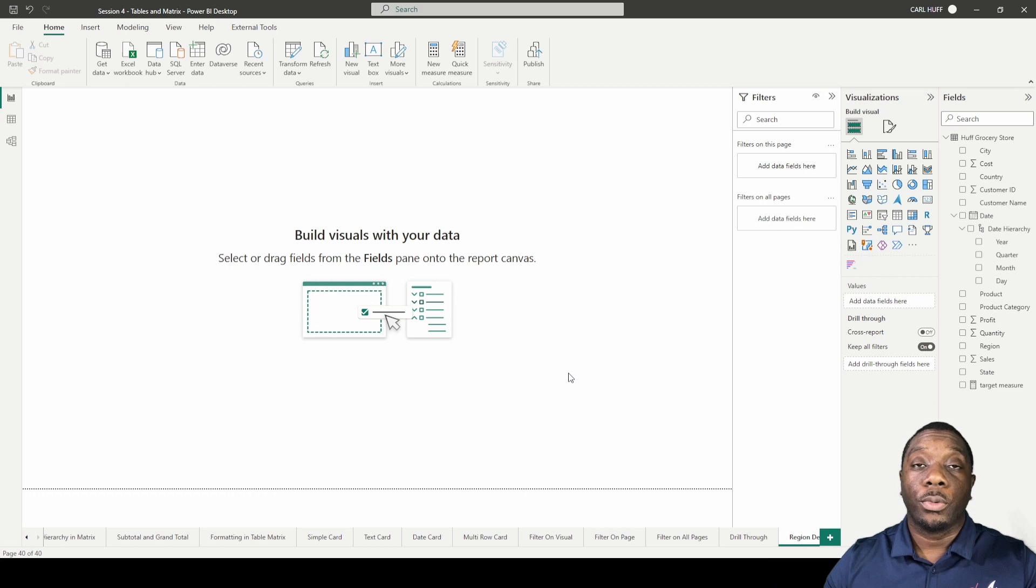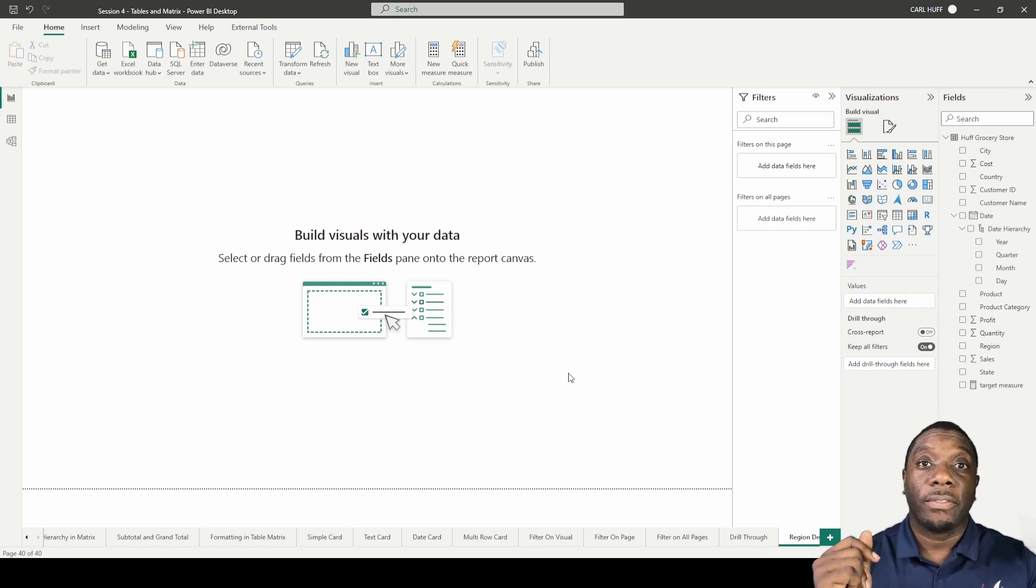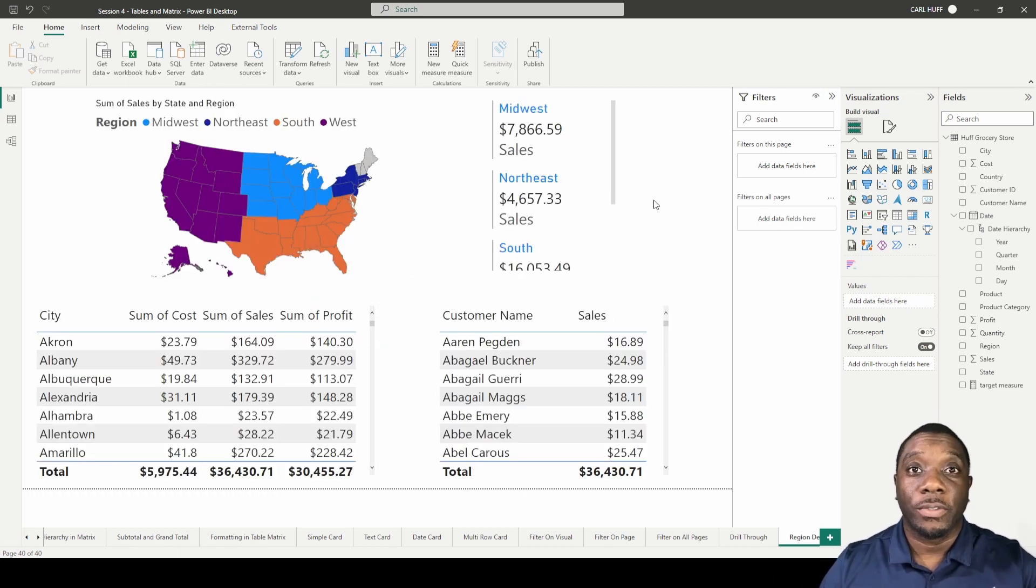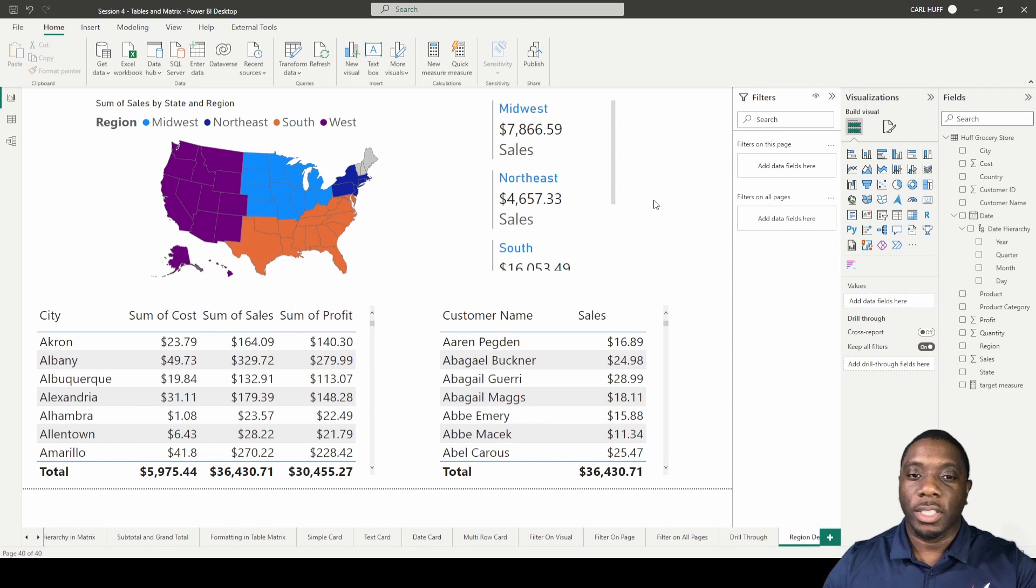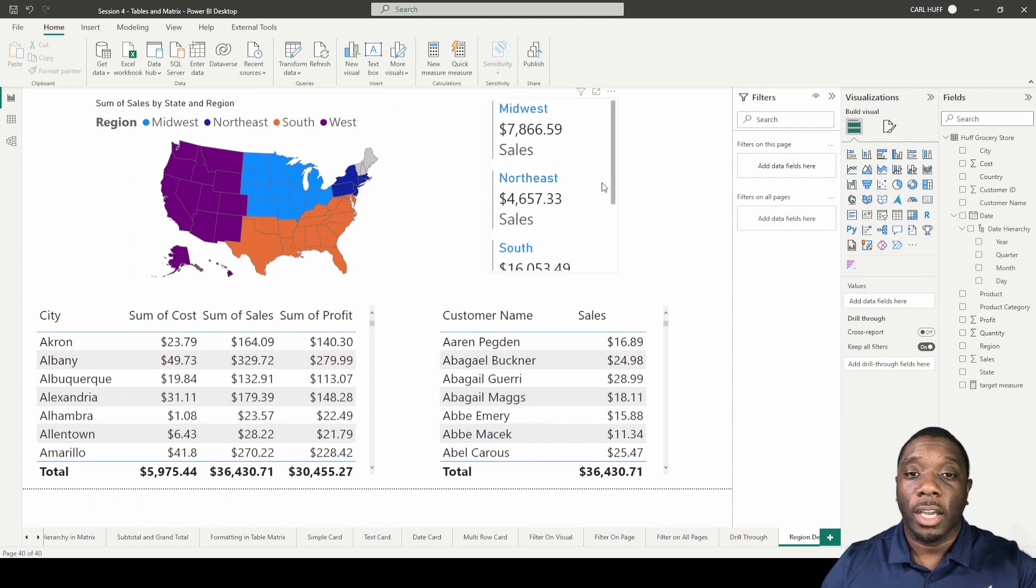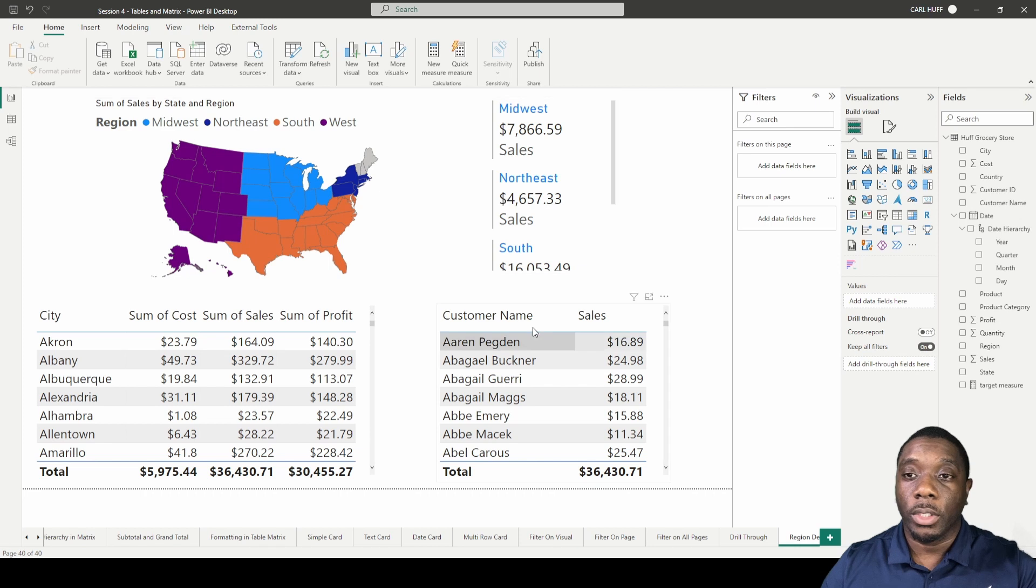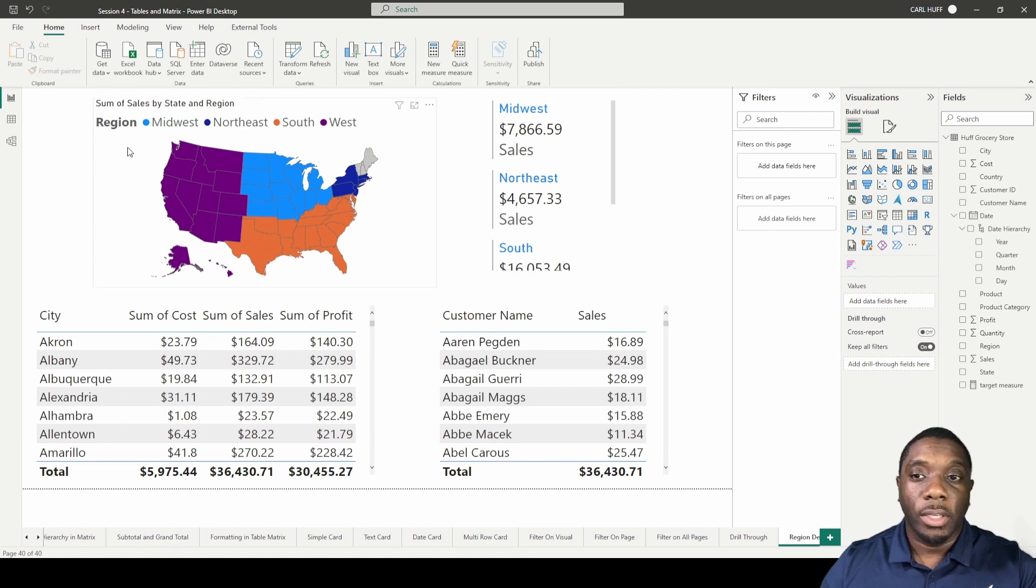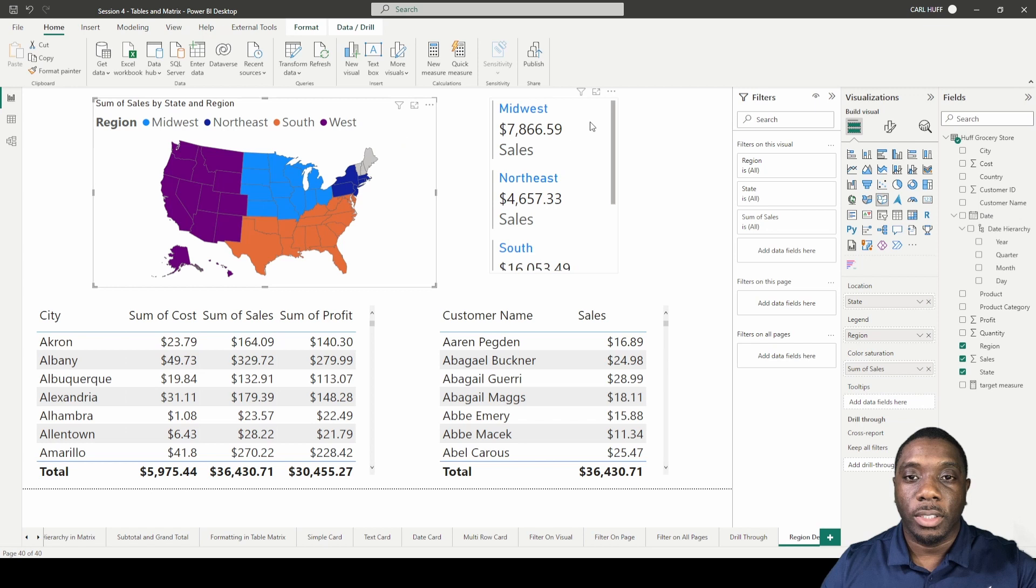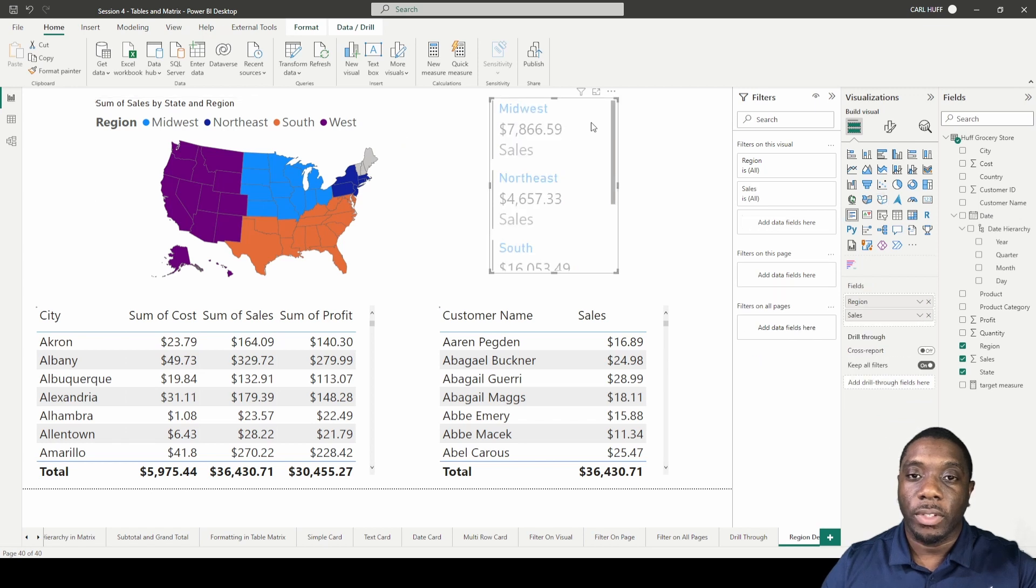I'll quickly create this page by just snapping my finger. All right, so I've created this Region Details page for you guys. As you can see, I have four different views or visualizations. I have the map visualization that's just showing the regions.